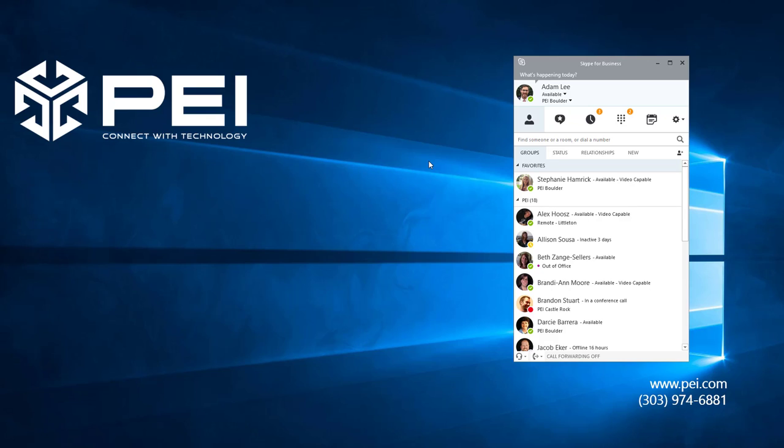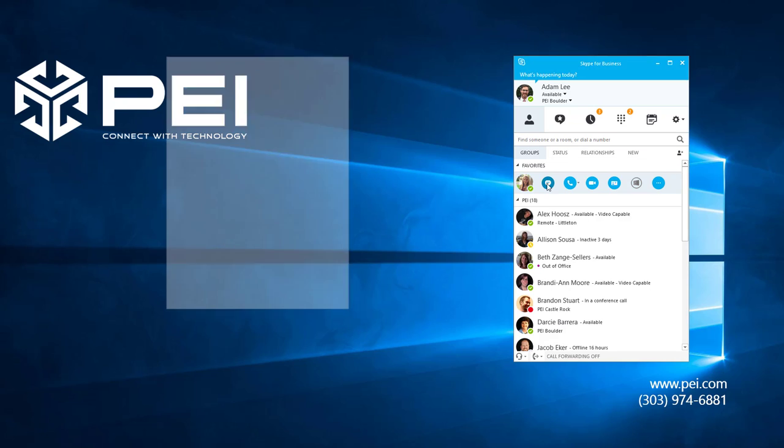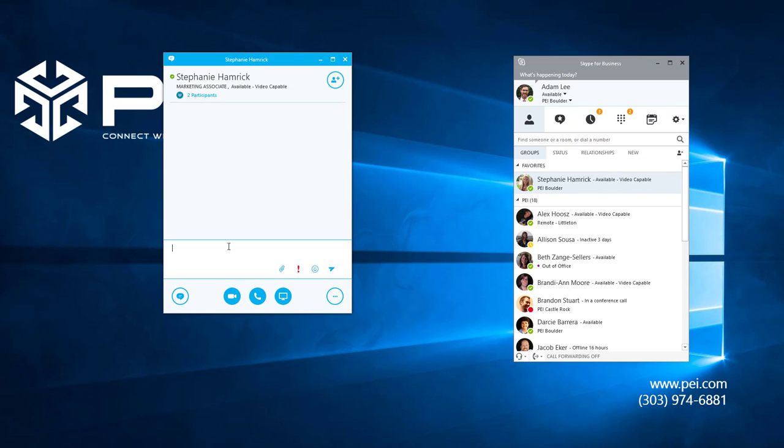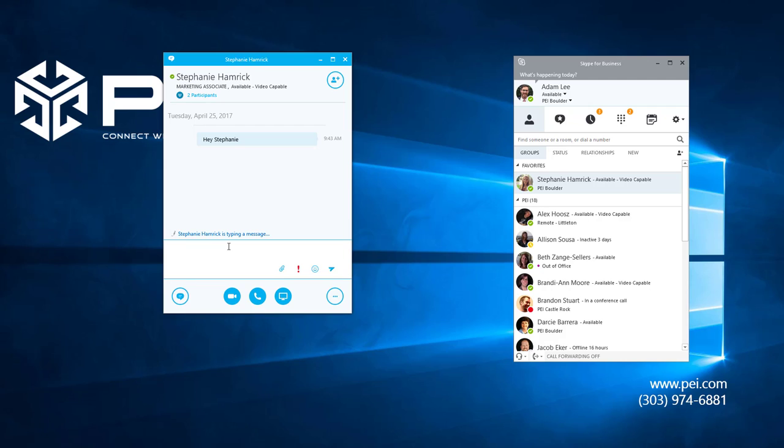First, hover over a contact and click on the IM icon to start a new conversation. So let's go over here to Stephanie, hover, click the IM icon. Now we're going to start a new conversation with her.